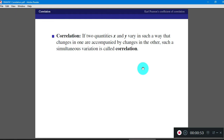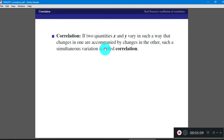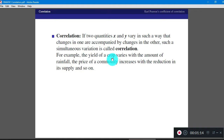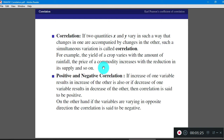If two quantities X and Y are given to you, and these two quantities vary in such a way that changes in one variable are accompanied by changes in the other variable, then such a variation is called correlation. For example, the yield of a crop varies with the amount of rainfall, and the price of a commodity increases with the reduction in its supply.